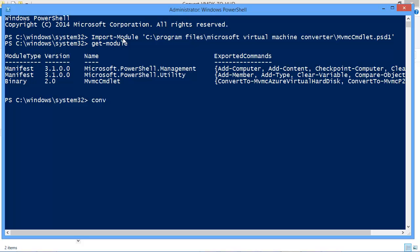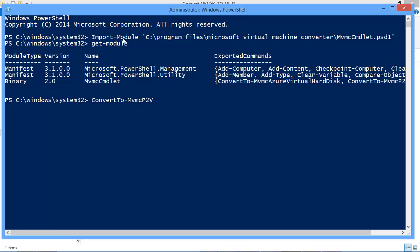So I'm going to use the ConvertTo... I can use my tab keystroke. Like I said, there's lots of cmdlets here. You can actually convert, if you wanted to, physical computers to virtualized machines, so they do have cmdlets for that as well.